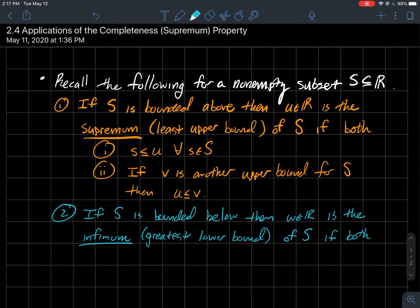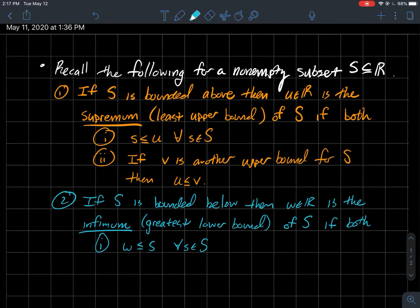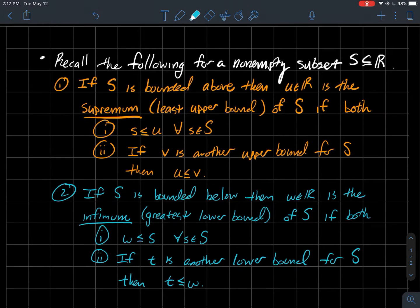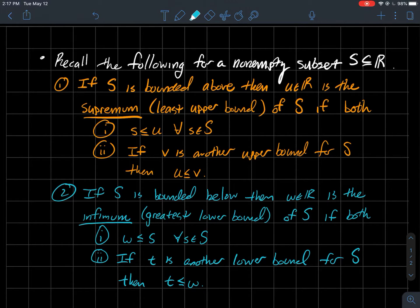Similarly, if S is bounded below, then a number w is the infimum of the set S — another word for infimum is the greatest lower bound — if both of the following happen. Every element of S has to be bigger than or equal to w, and if t is another lower bound, then t needs to be smaller than or equal to w. That emphasizes that the infimum is the greatest of the lower bounds; it's bigger than any other lower bound.